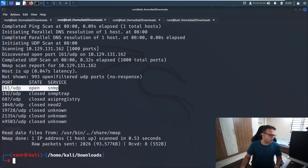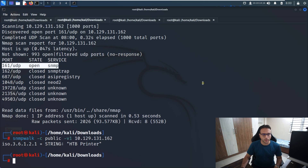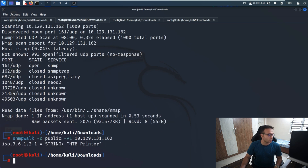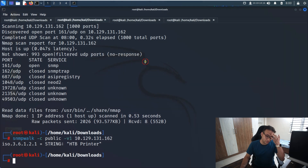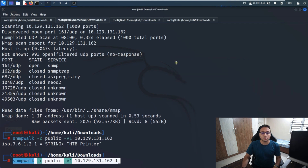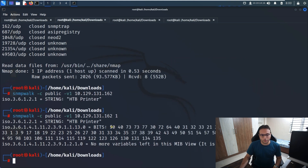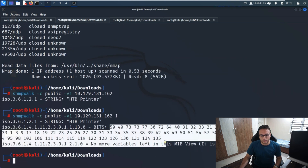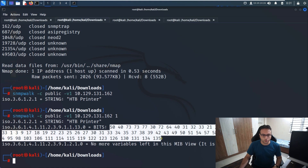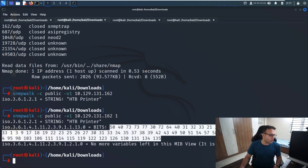Now what we will do is simply run SNMP walk. By this way I can identify the community string. I'll use SNMP walk to identify the content we are looking for, which we're supposed to use to retrieve the password.